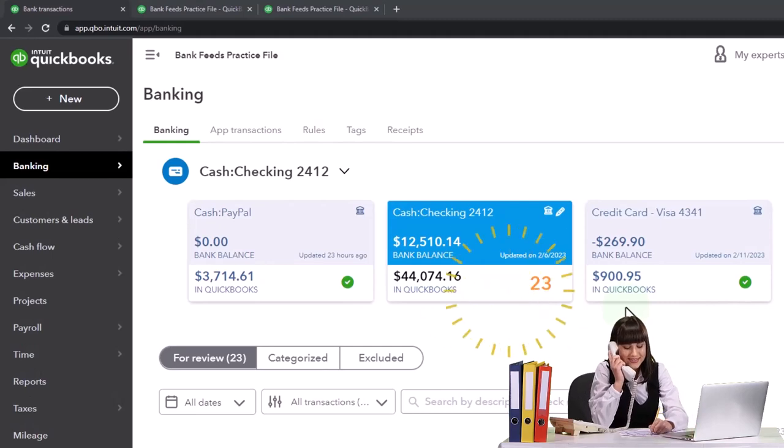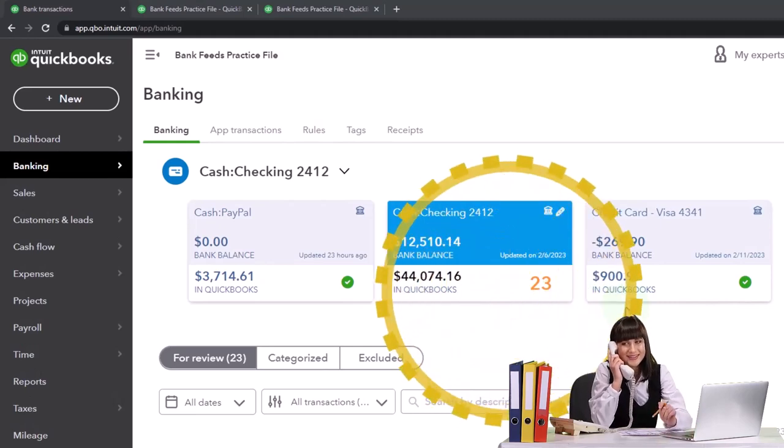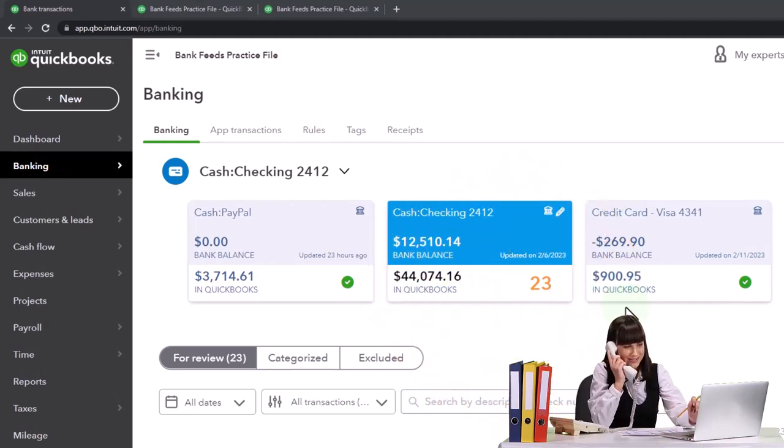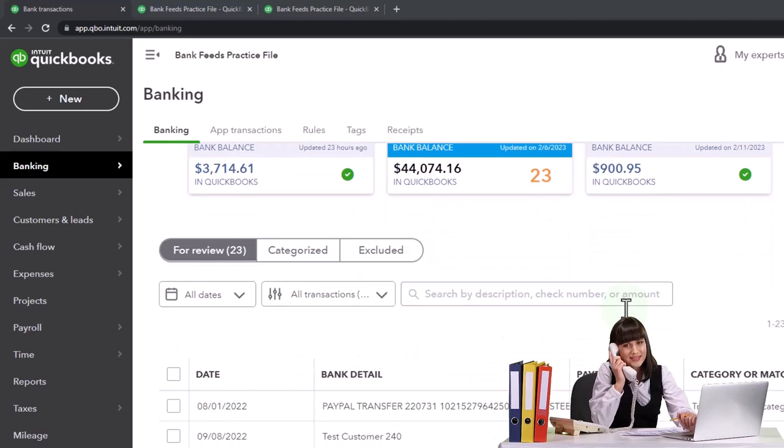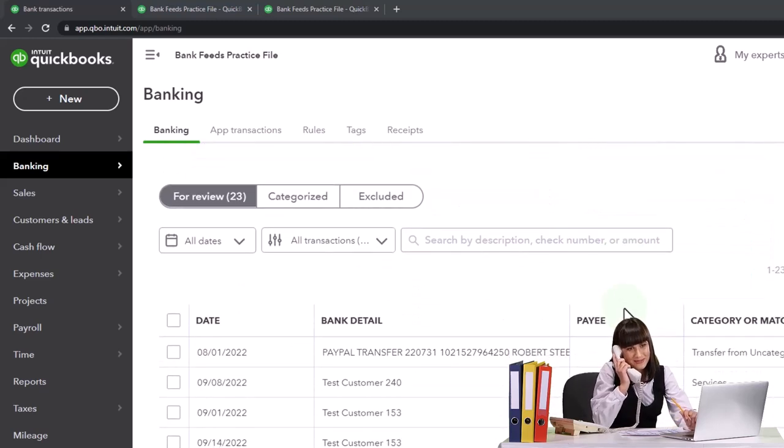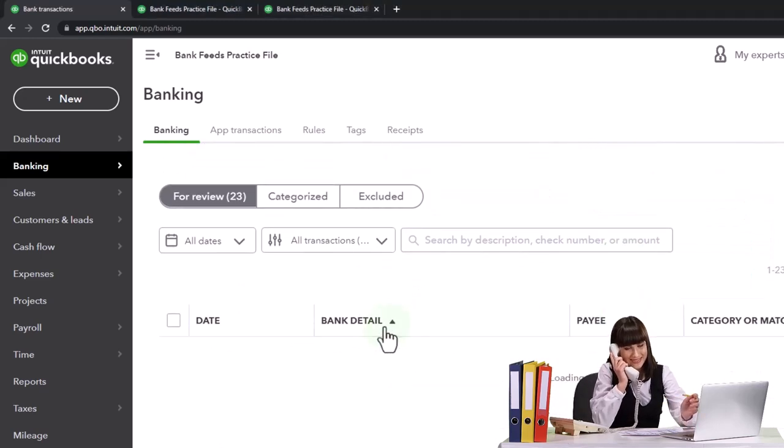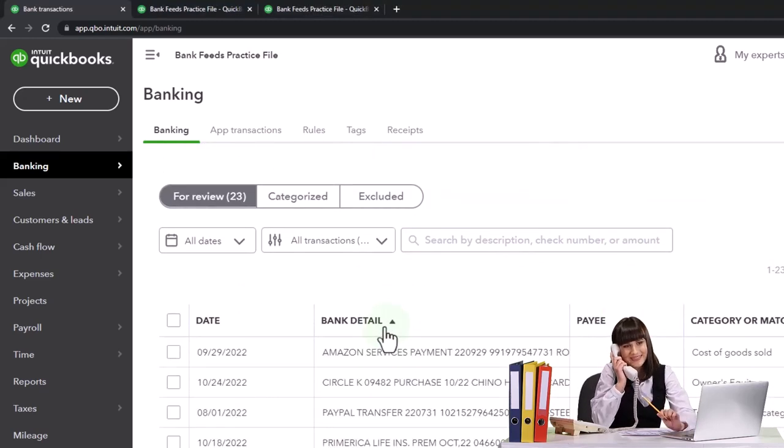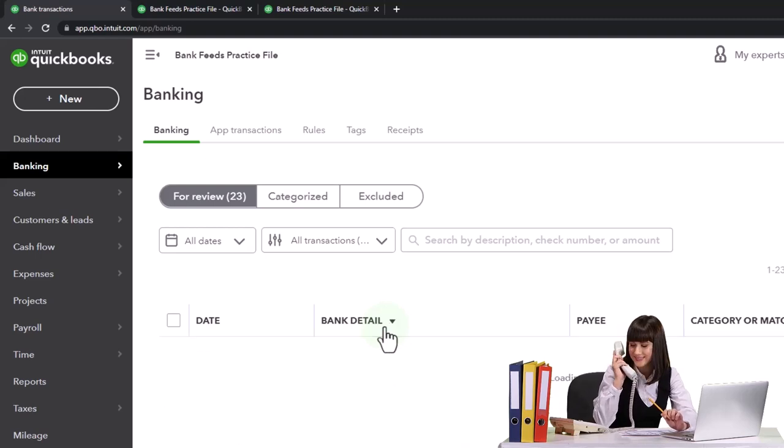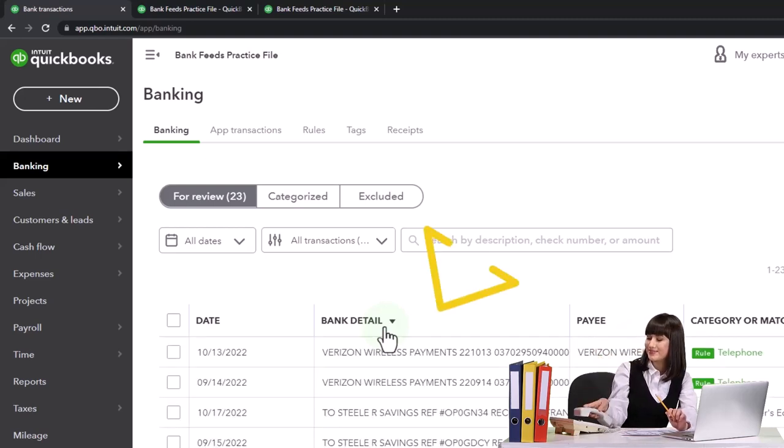We're thinking about entering transactions that have a little bit more complex rules related to them. So let's see if I can look at some of my bank detail and some of those kinds of transactions that might be a little bit more difficult.